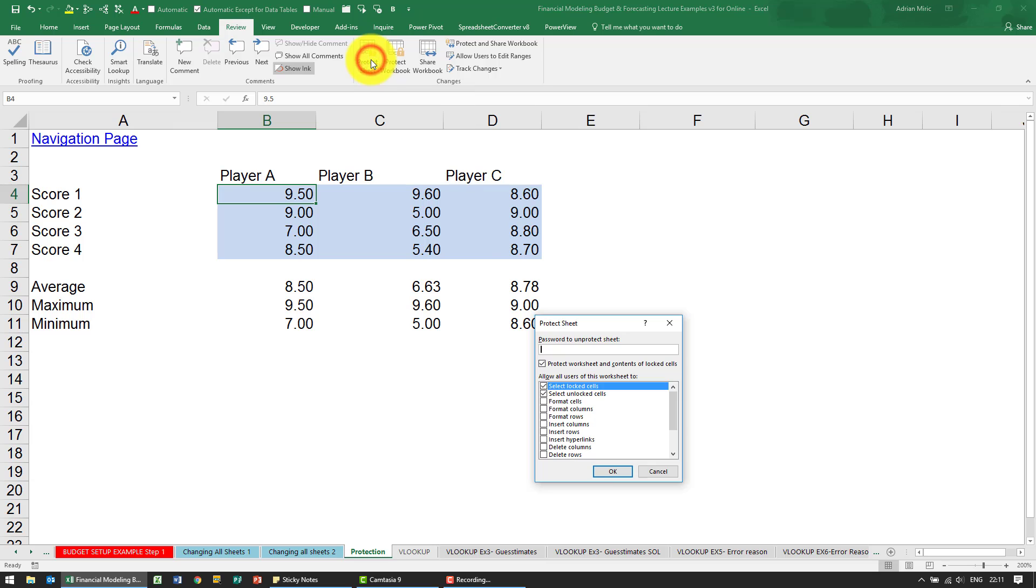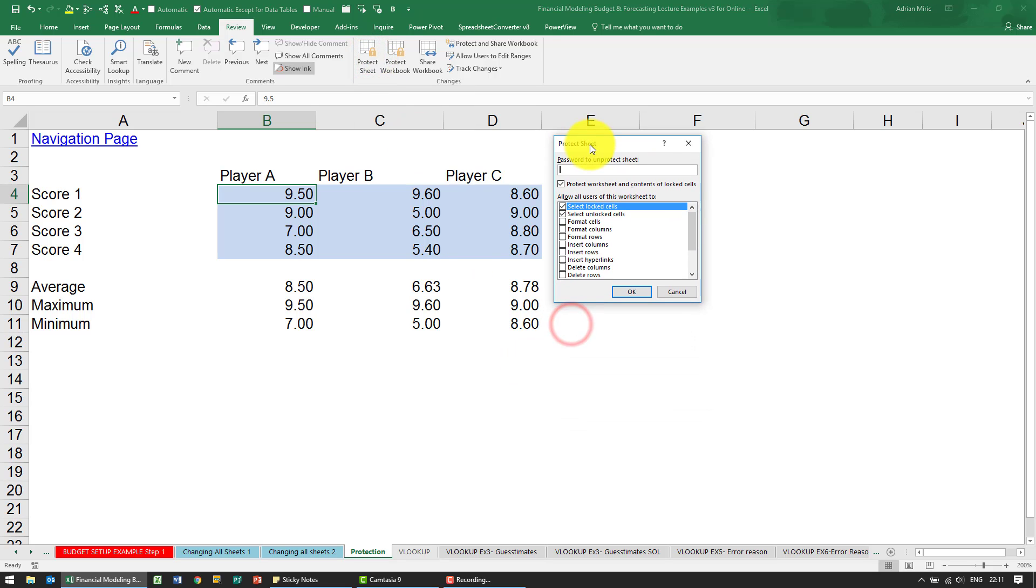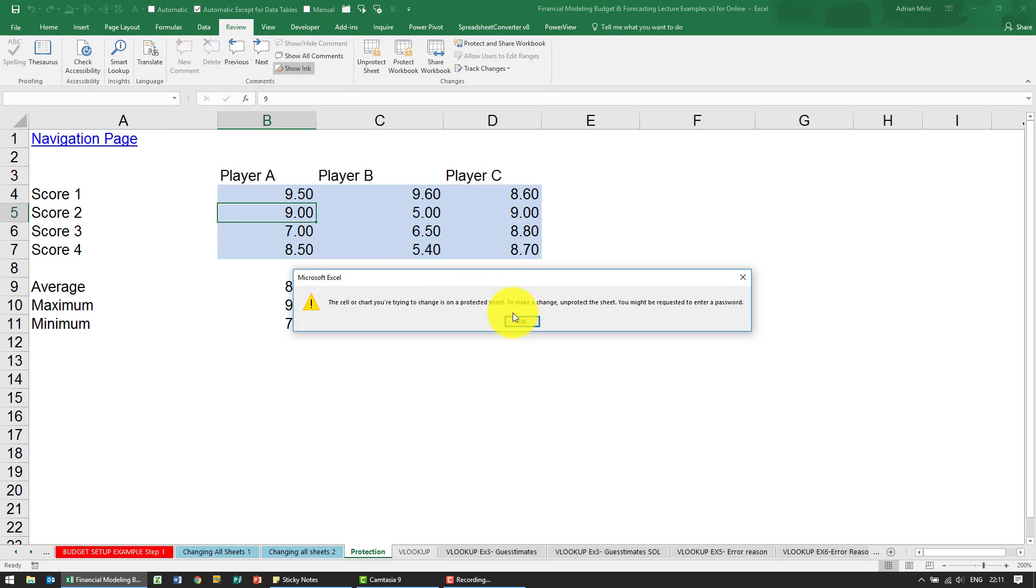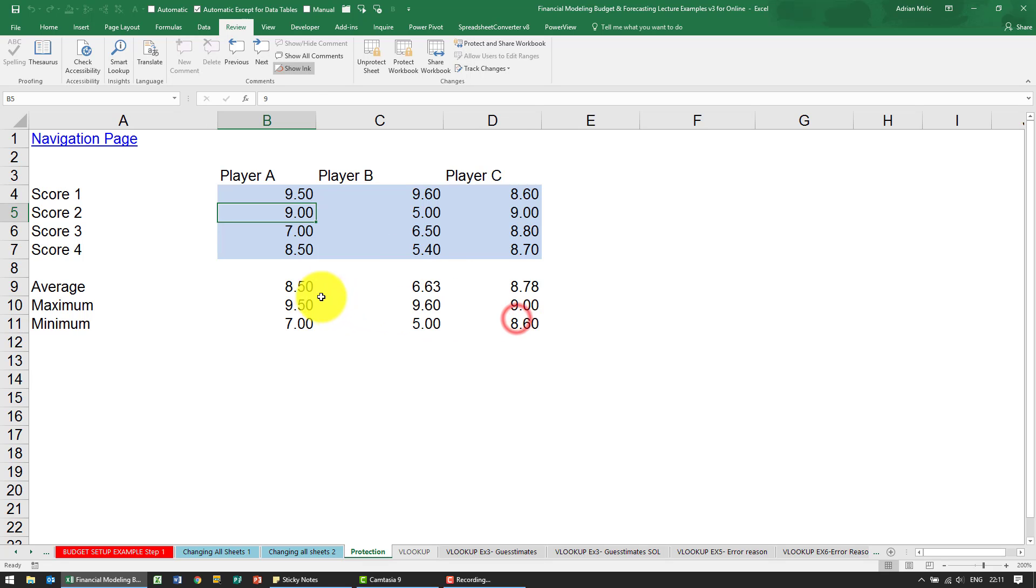When I click on it, it says what you want to do. You can add a password, there's lots of things you can choose here, but for our purposes we're just going to protect it. And what you'll see now is every single cell is protected.